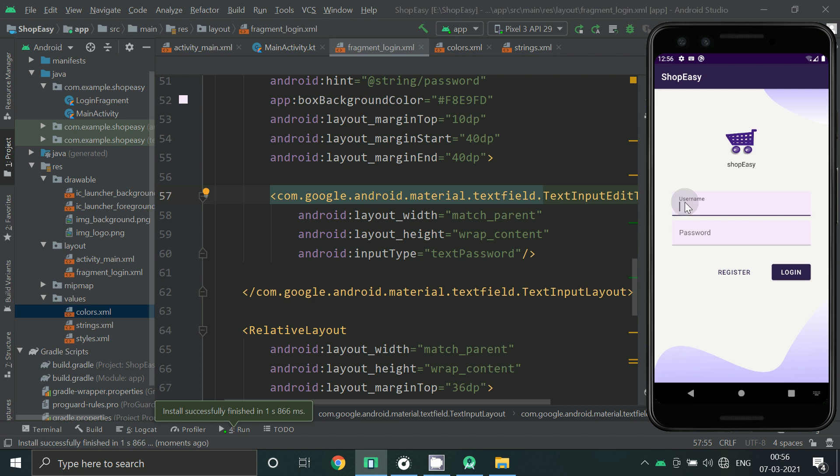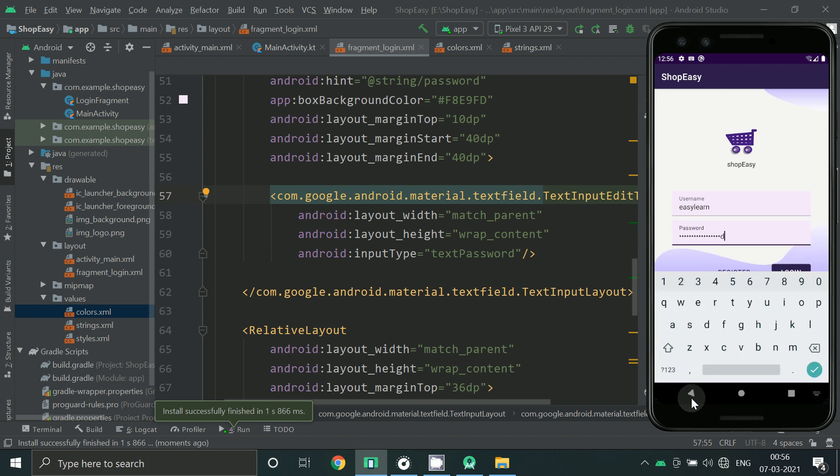If username, you can write the password. You can see the register button.